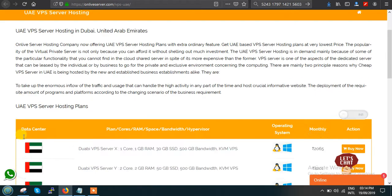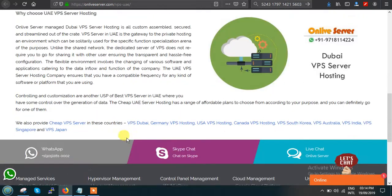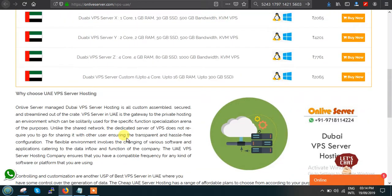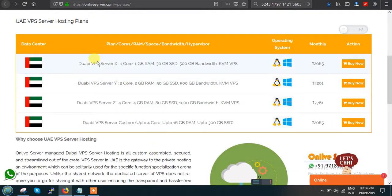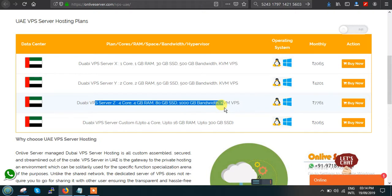These are the 4 plans we provide for UAE VPS: Plan X, Plan Y, Plan Z, and a Custom Plan. Plan X is the very basic plan, Plan Y is the middle level plan, and Plan Z is the advanced plan for people with higher requirements and heavy server load.